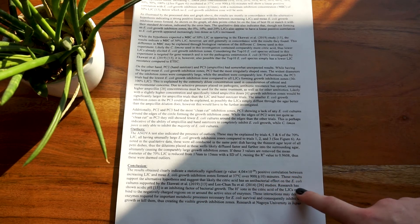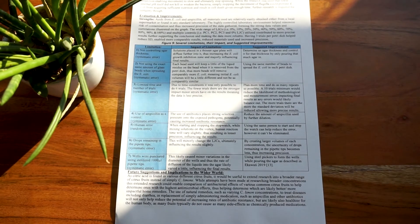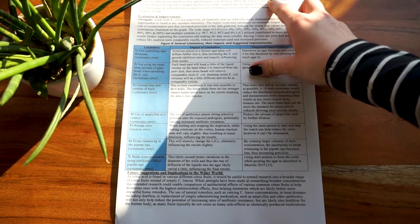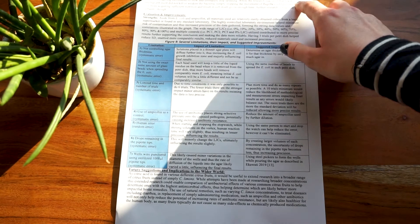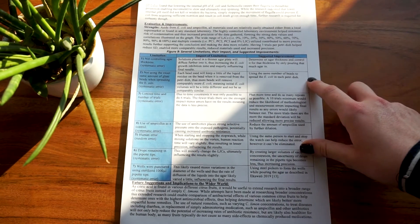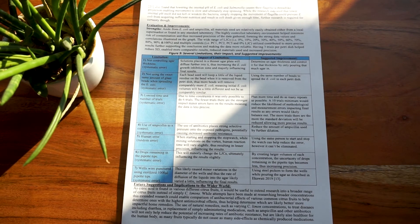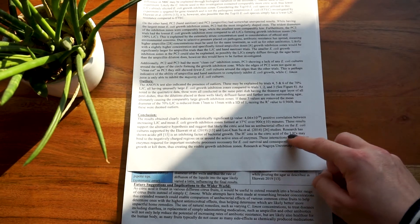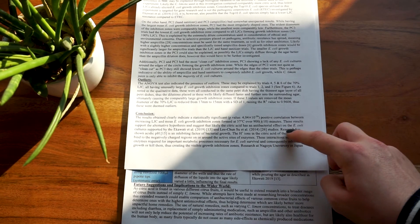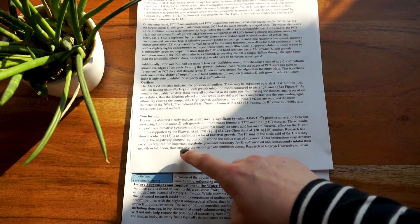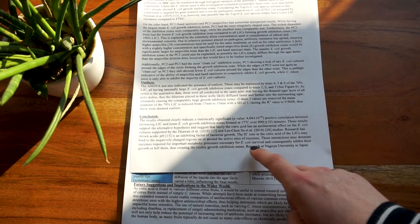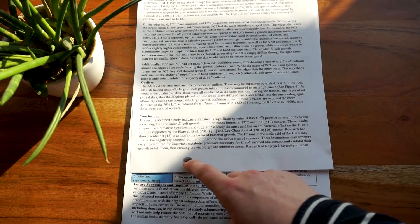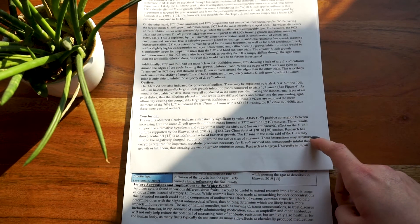Though I would argue my reference back to the scientific context was a little limited and may have been the cause of the point I lost on my IA, you can see here that I say things that link the conclusion and the results with the broader scientific context. For example, here I say: Research has shown acidic pH is an inhibiting factor of bacterial growth. The H-plus ions in the citric acid of the lemon juice concentrations may bind to the negatively charged regions on or around the active sites of enzymes. These interactions may denature enzymes required for important metabolic processes necessary for E. coli survival and consequently inhibit their growth or kill them, thus creating the visible growth inhibition zones.